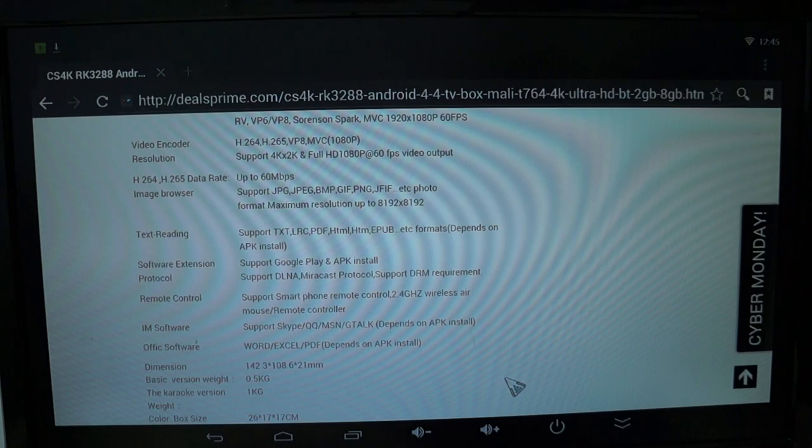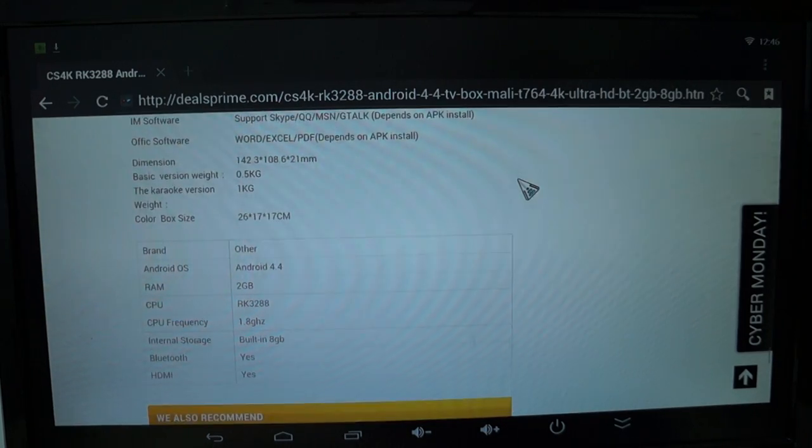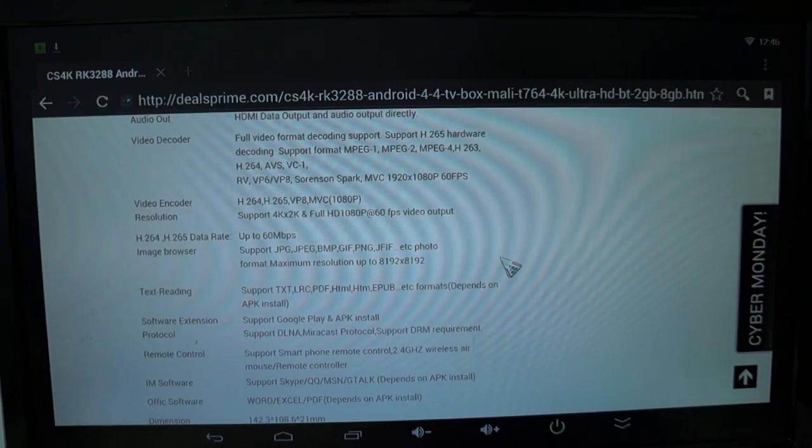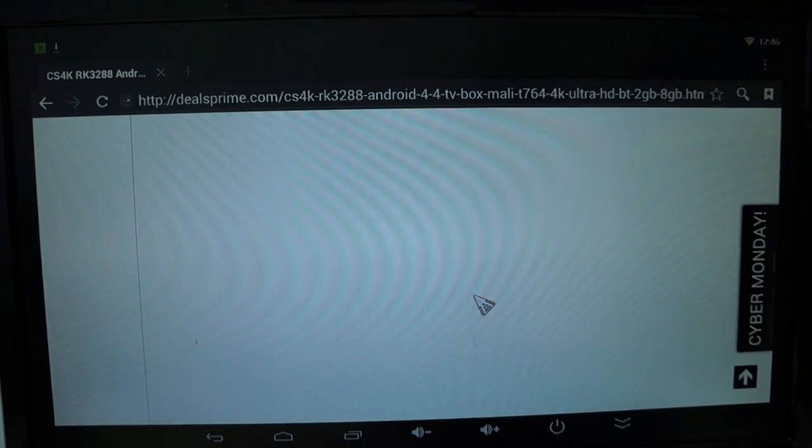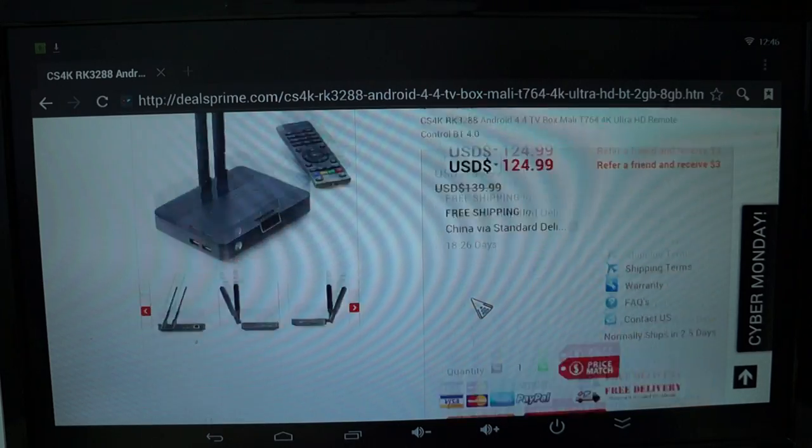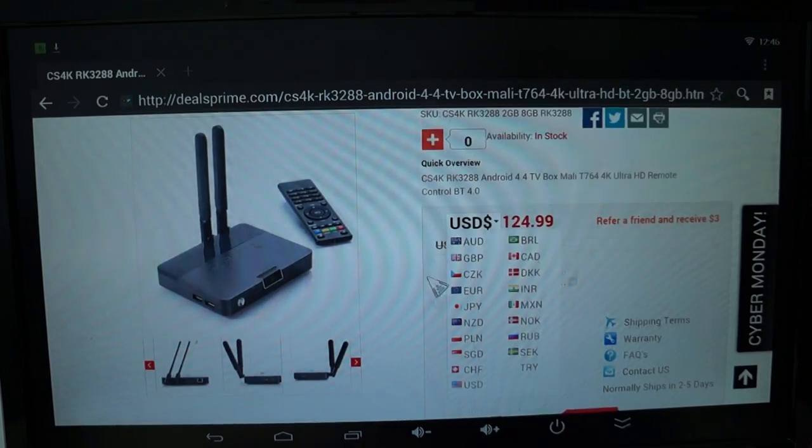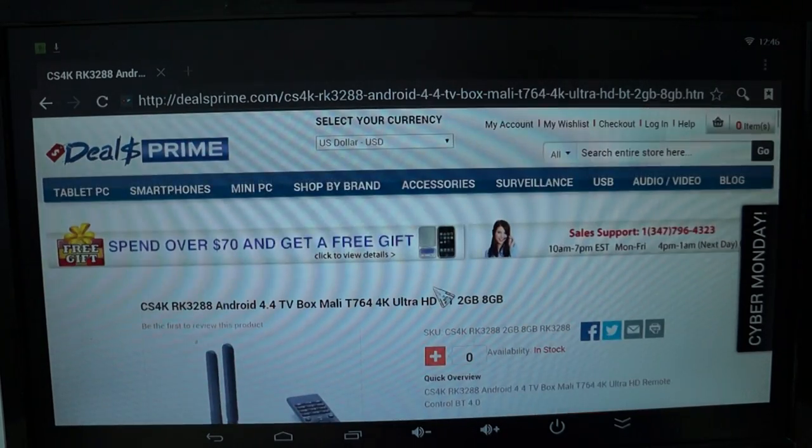It does have Google Play. And again, we'll go through and show you the preinstalled apps. So by the time you see this video, there should be some accessories that you can bundle this with.